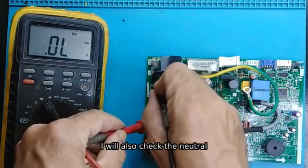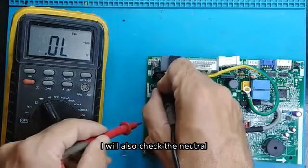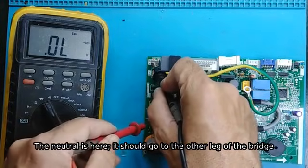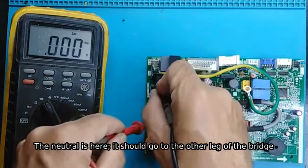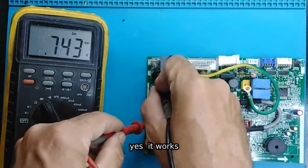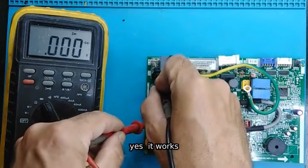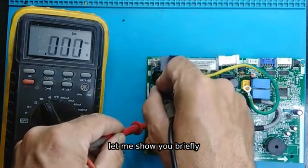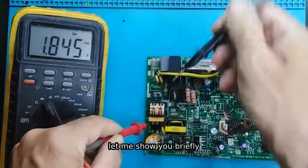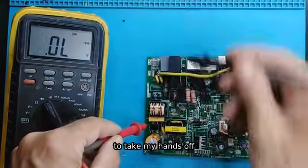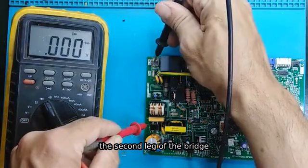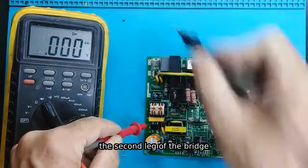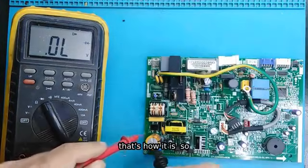I will also check the neutral. The neutral is here, it should go to the other leg of the bridge. Yes, it works. Let me show you briefly, the second leg of the bridge. That's how it is.